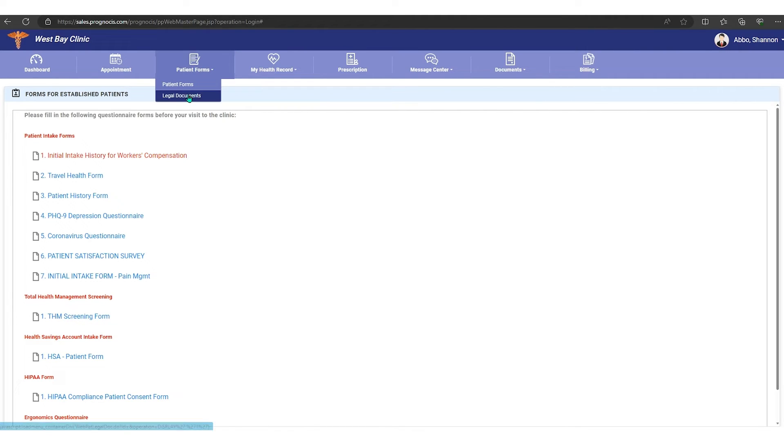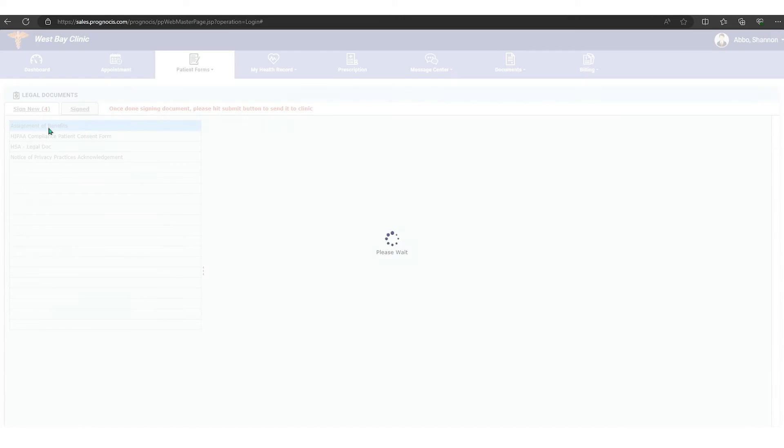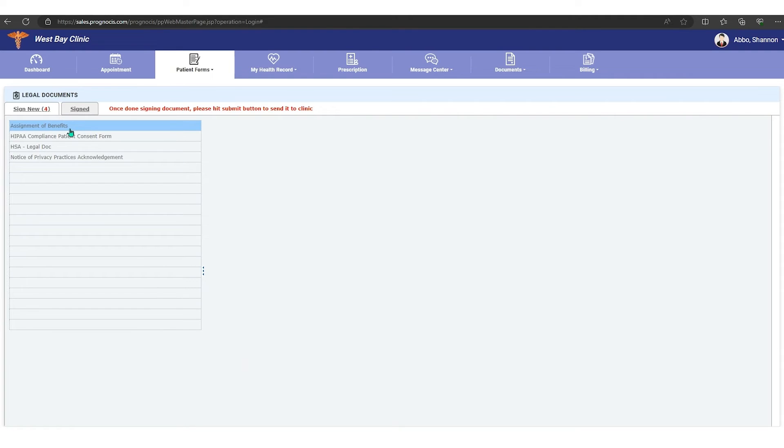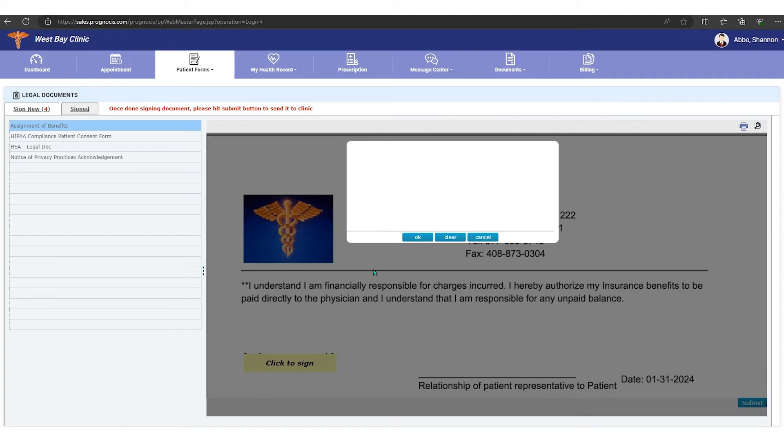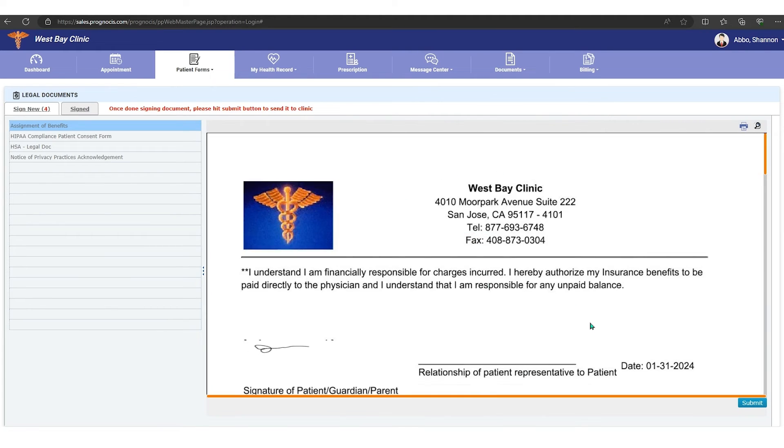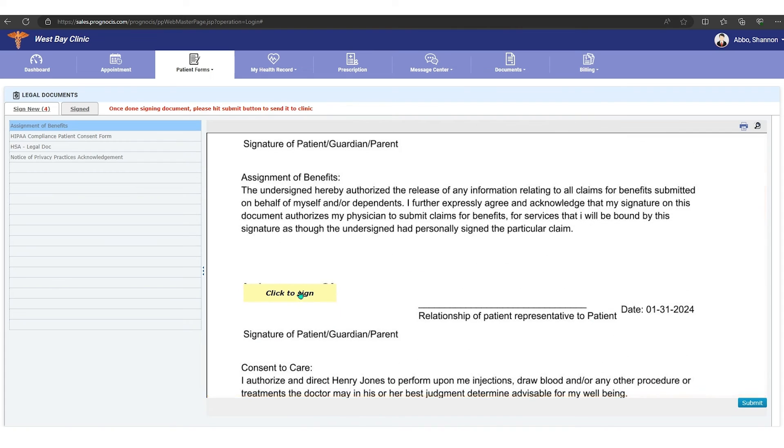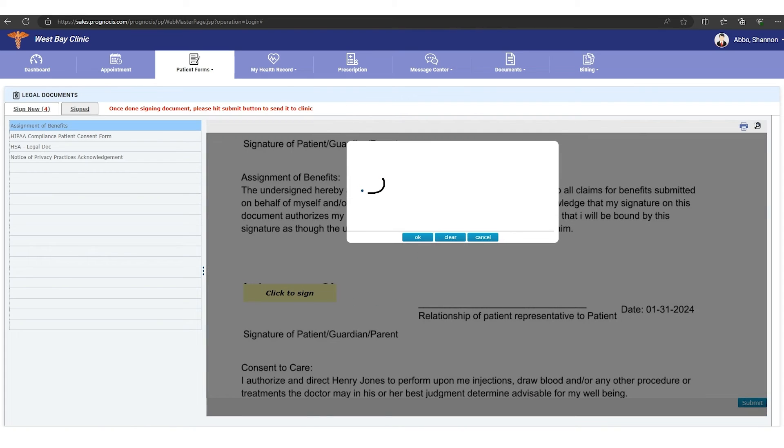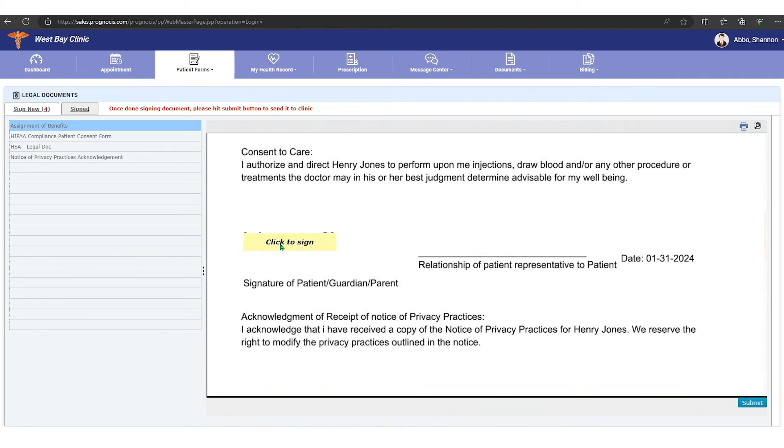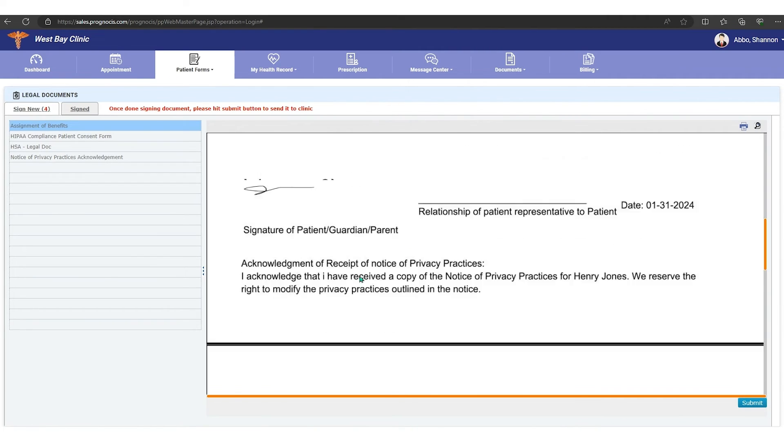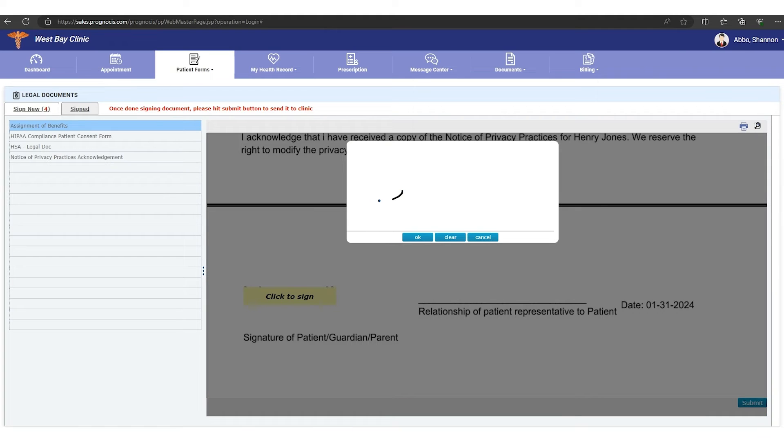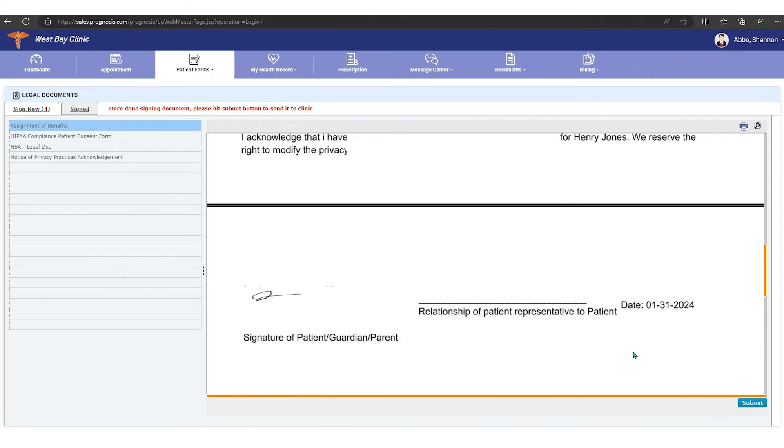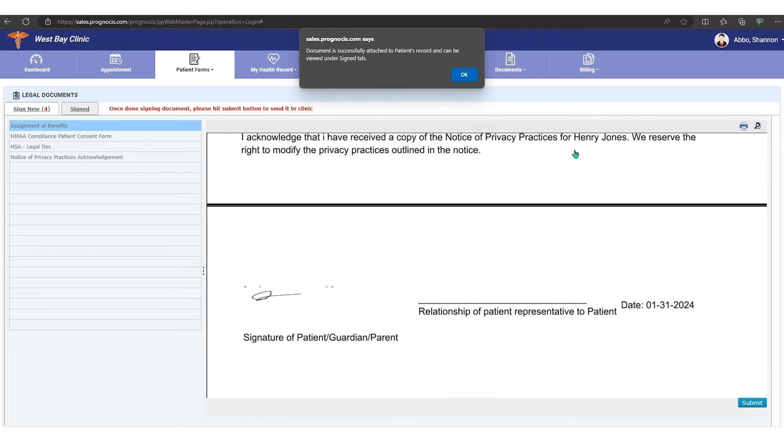And then we also have legal forms. These are consent forms that you might want to sign. You can select your form, go to the click here sign here and sign your form, say okay, and then anywhere you see that click form you can sign, say okay, you can see how your signature is going on to this form. And then when you're done you just hit submit down in the right corner.